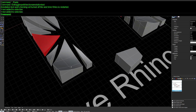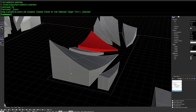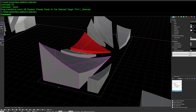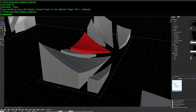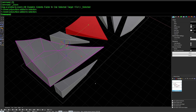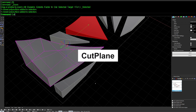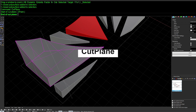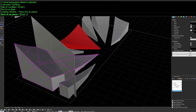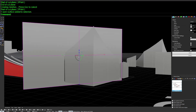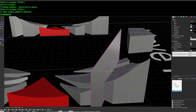Next is CutPlane. When you need to cut large or small geometry and it's hard to get an exact trim plane, use CutPlane. Simply draw a line bisecting the area you want to cut and it generates a plane exactly the right size to cut that geometry.